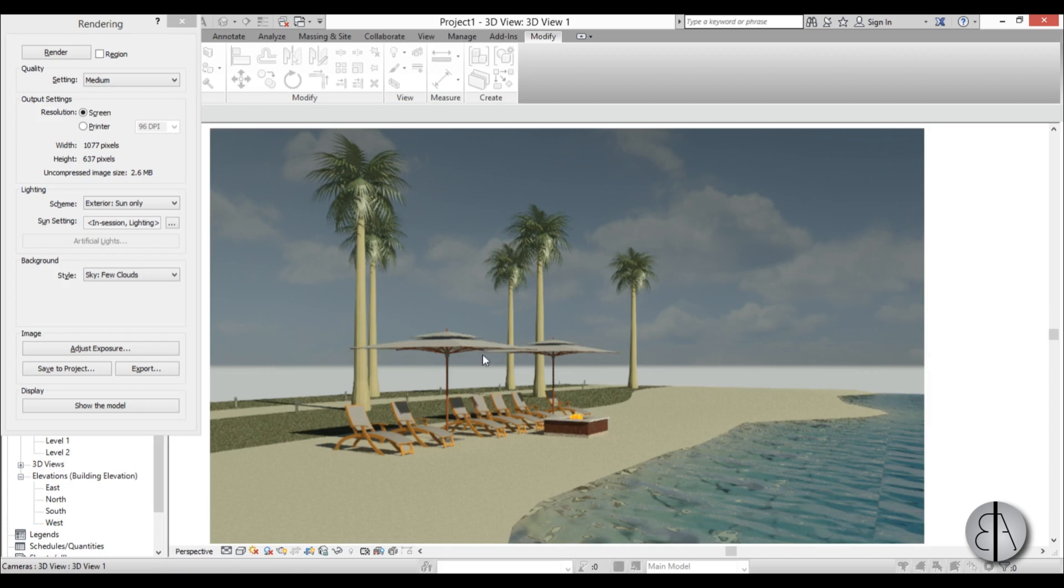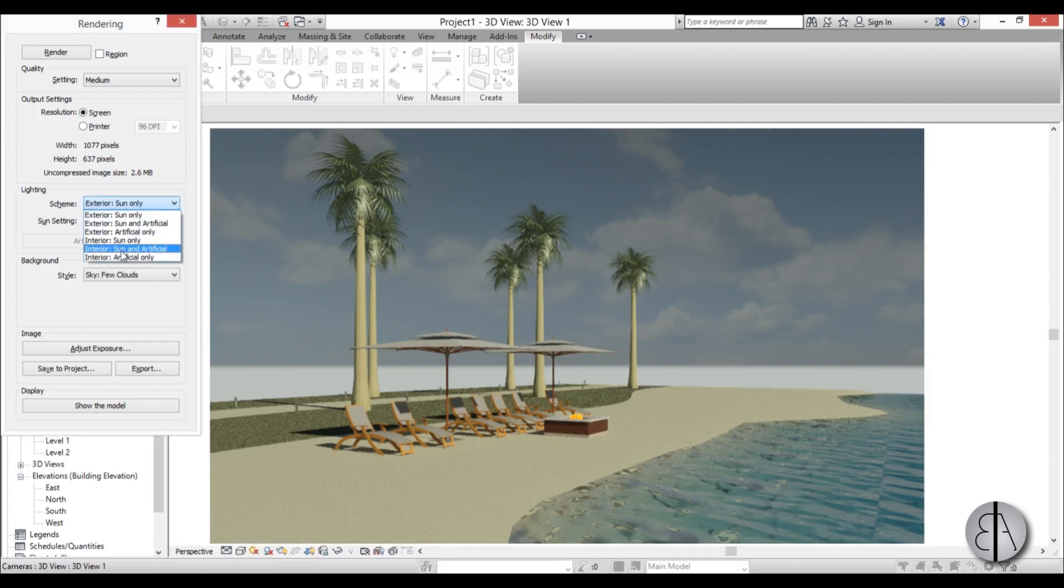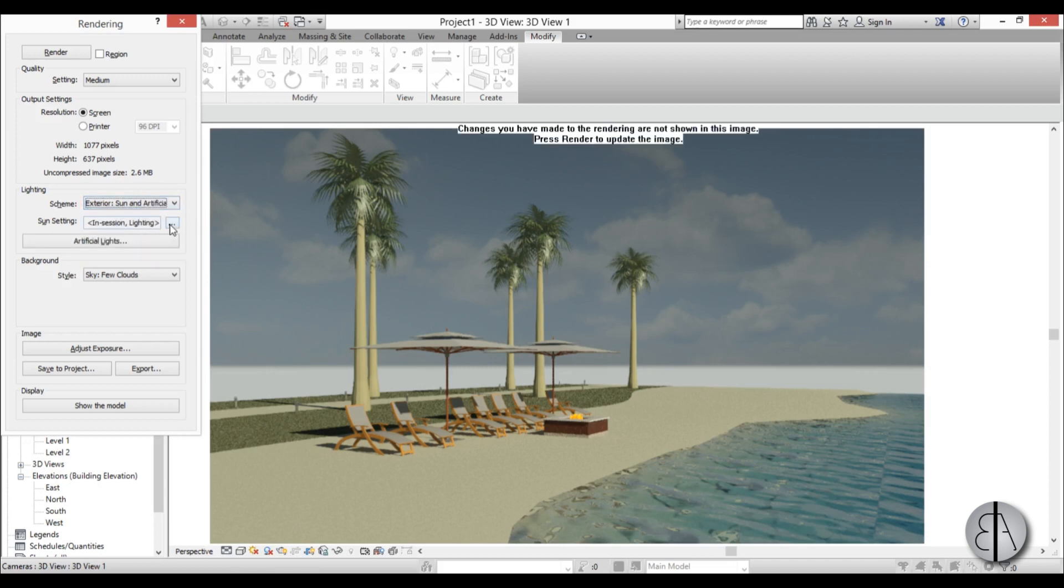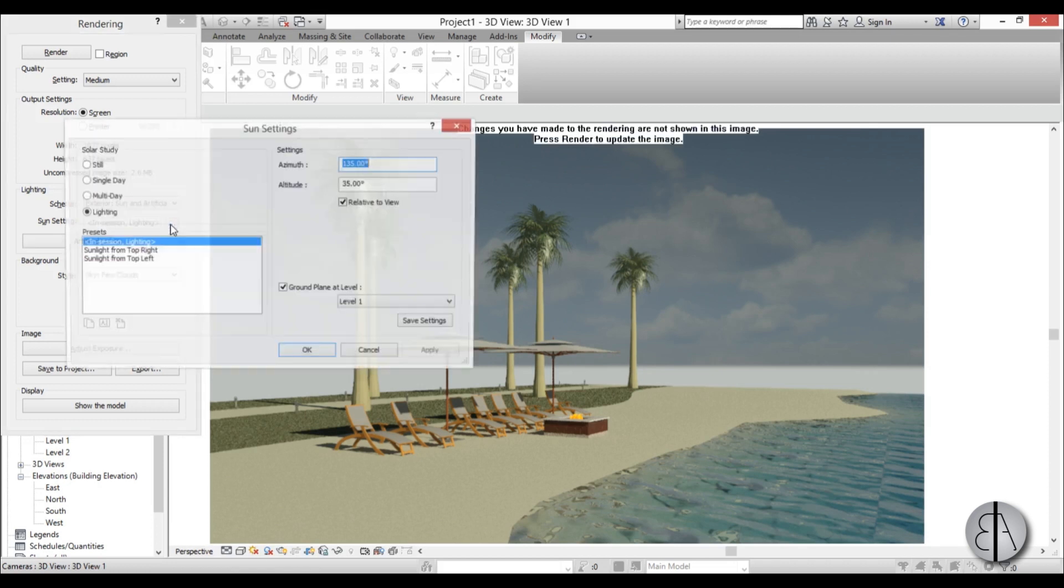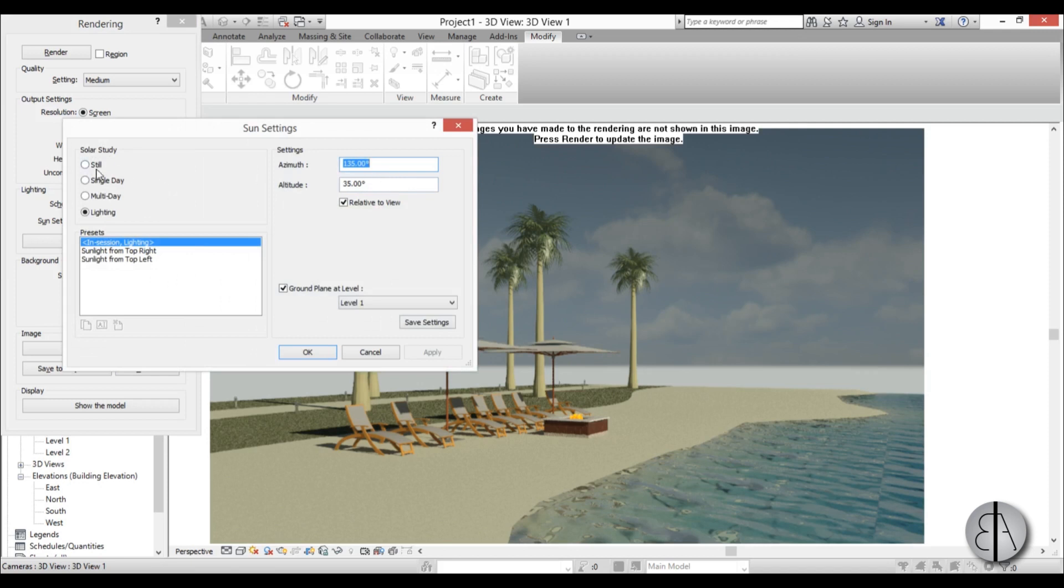To do that I'm going to go to lighting and change this scheme to exterior artificial sun and artificial. Then I'm going to change the sun settings to still and the time to 5:45.